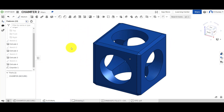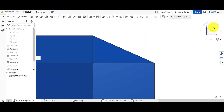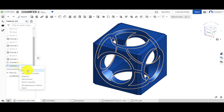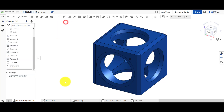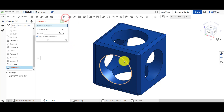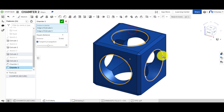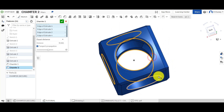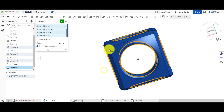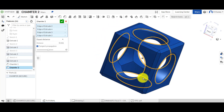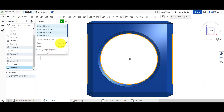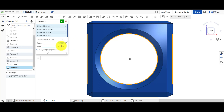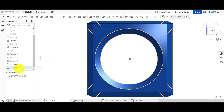Next we're going to add a chamfer to the holes, this time controlling distance and angle — 10 millimeters by 15 degrees. It's easy to apply: click chamfer, click on the edges you want, add to your set. Spin around to get all of them. Then select distance and angle and set your values — 10 by 45 degrees or whatever you want — then save it. You can always go back and edit if you've done it wrong.